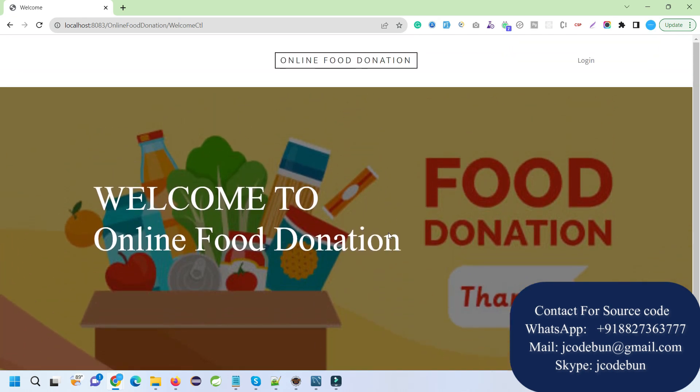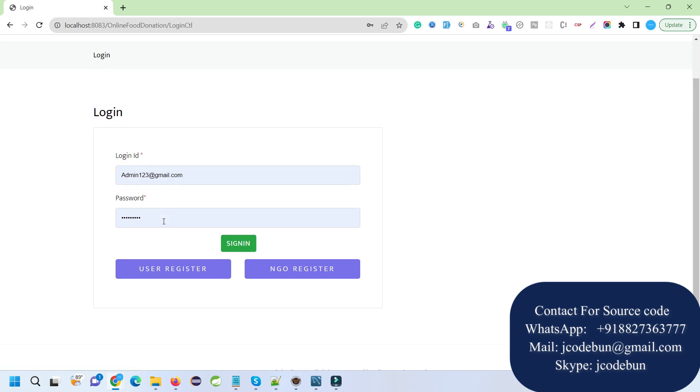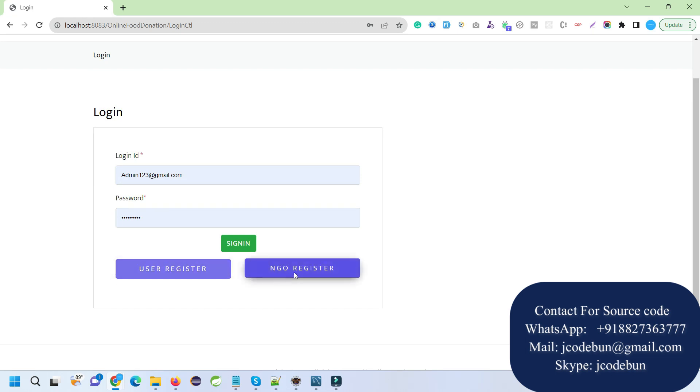When you run it, you will see the application like this. You have to move to the login, and there are three options. You can login or register. Two registration options are there: one for NGO and one for user.